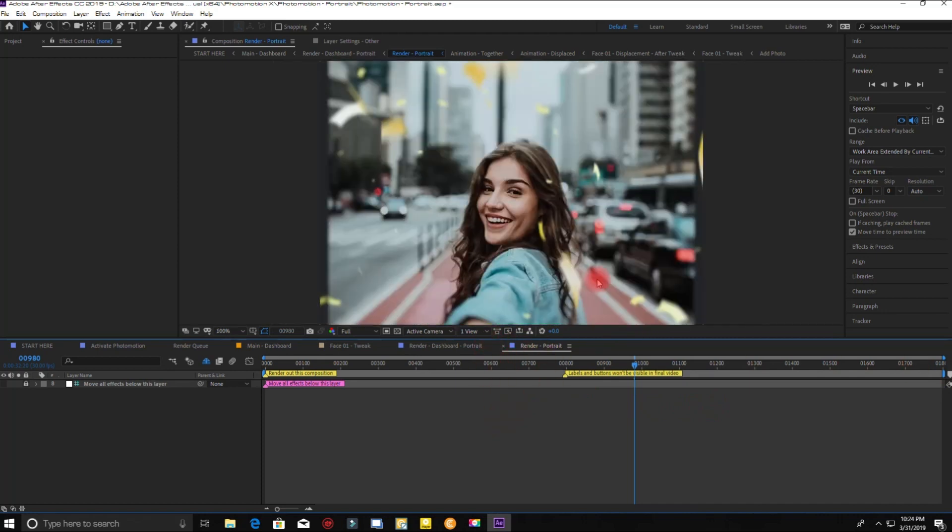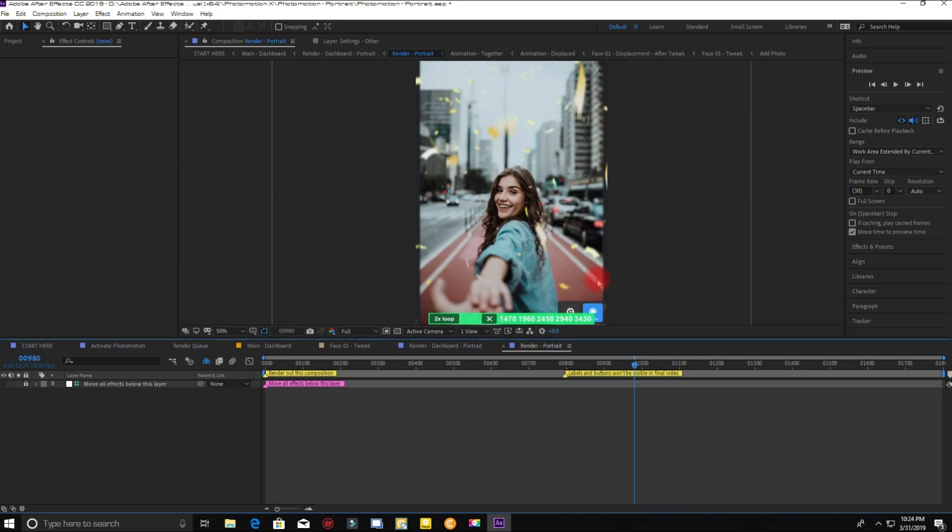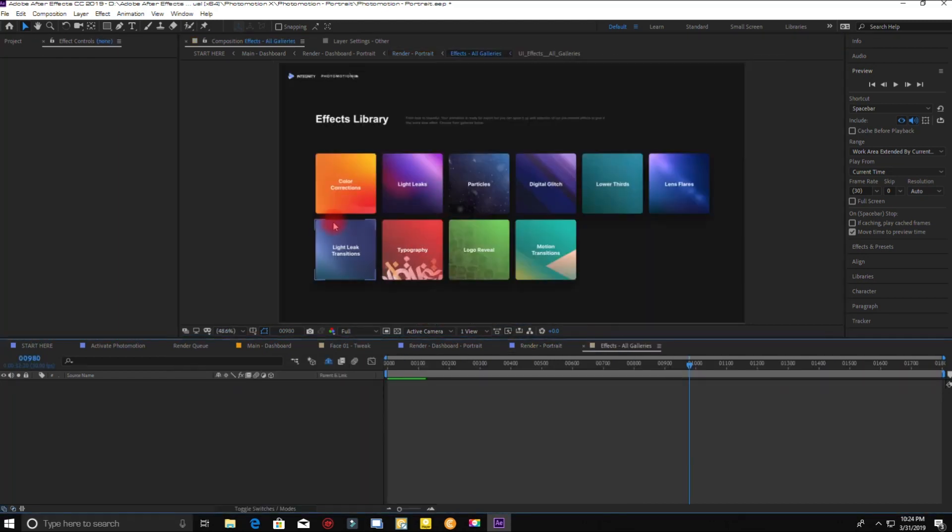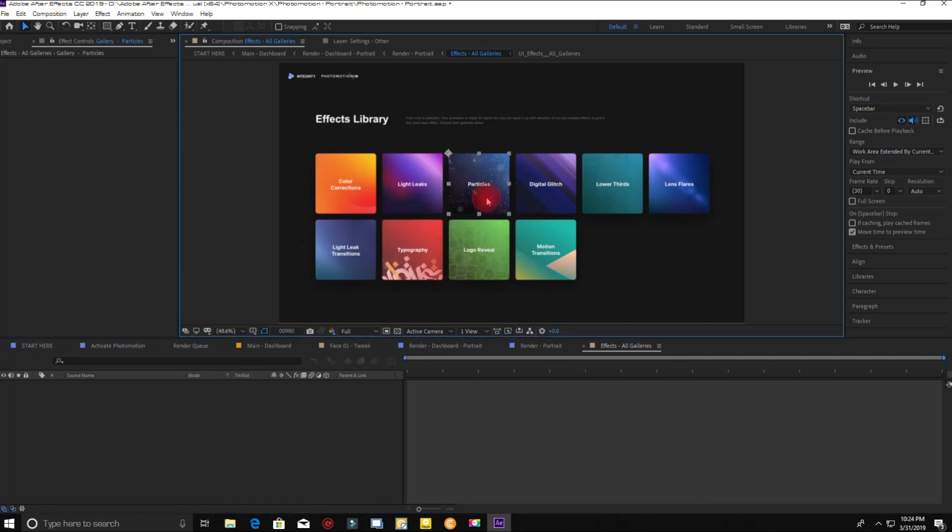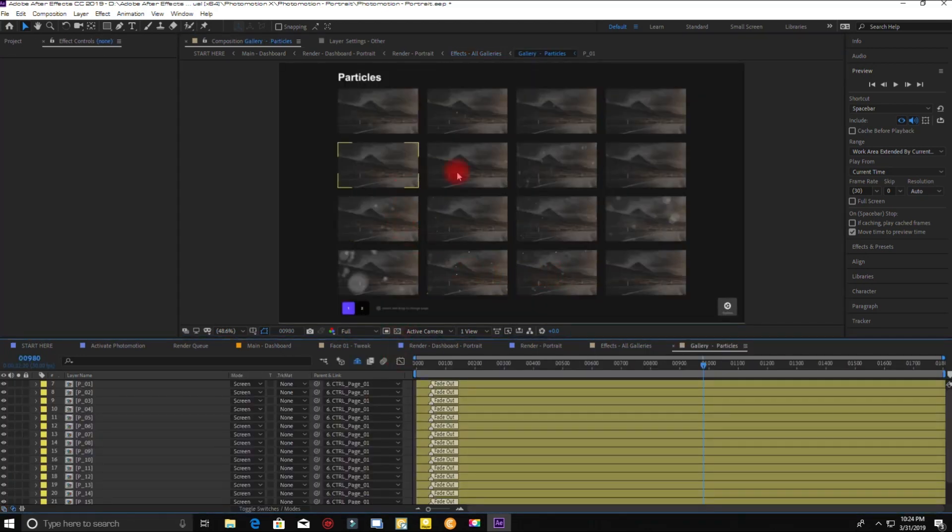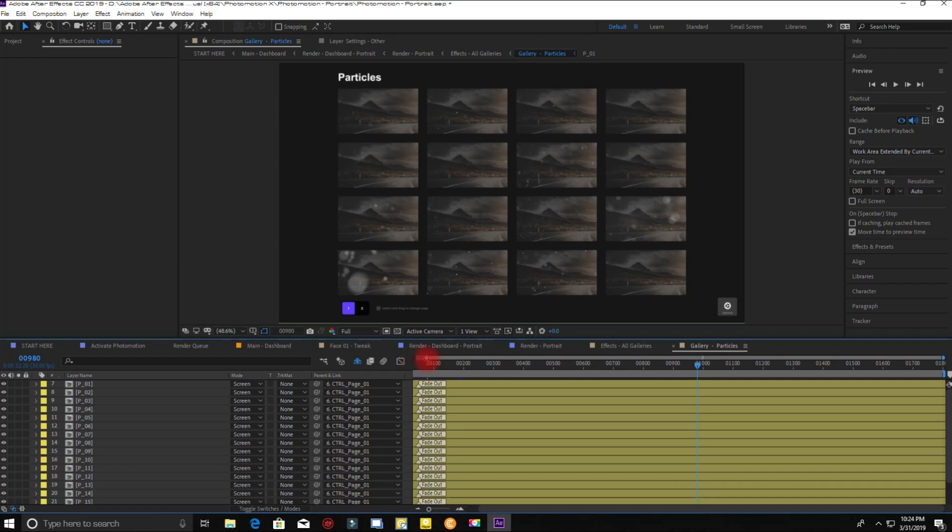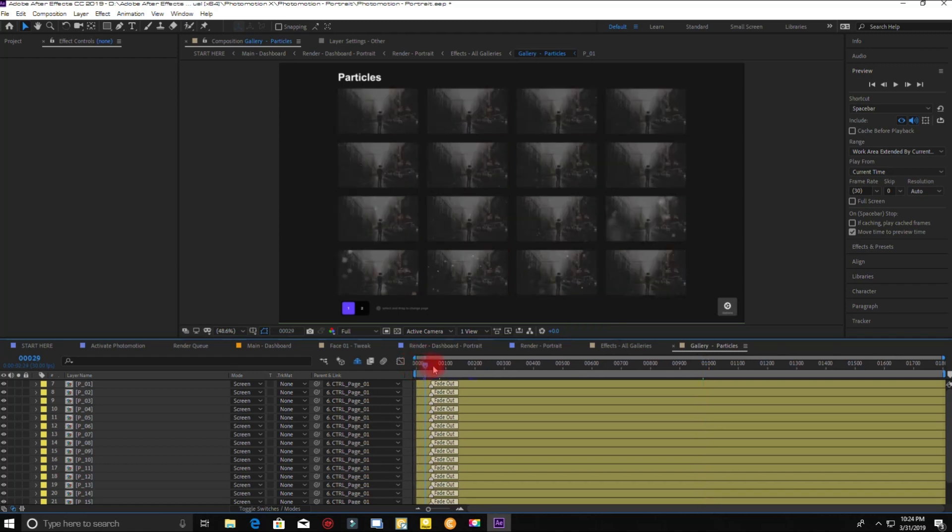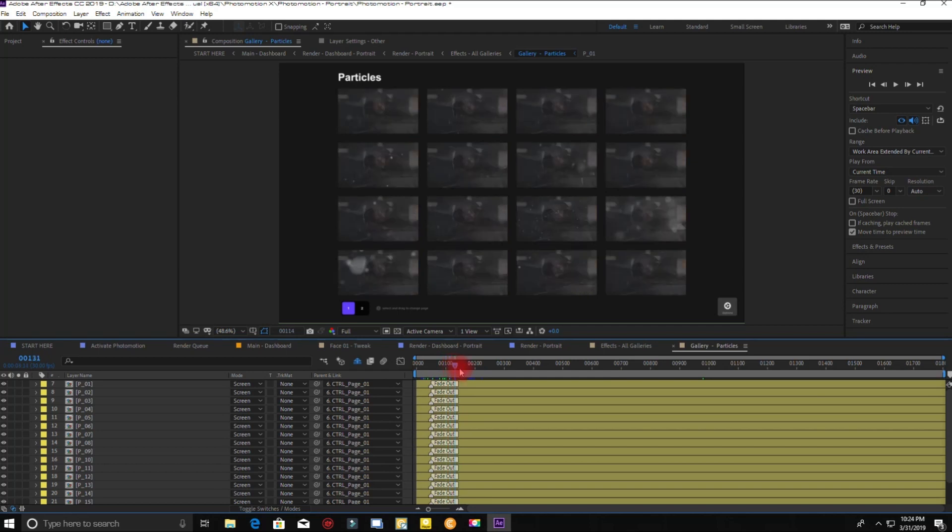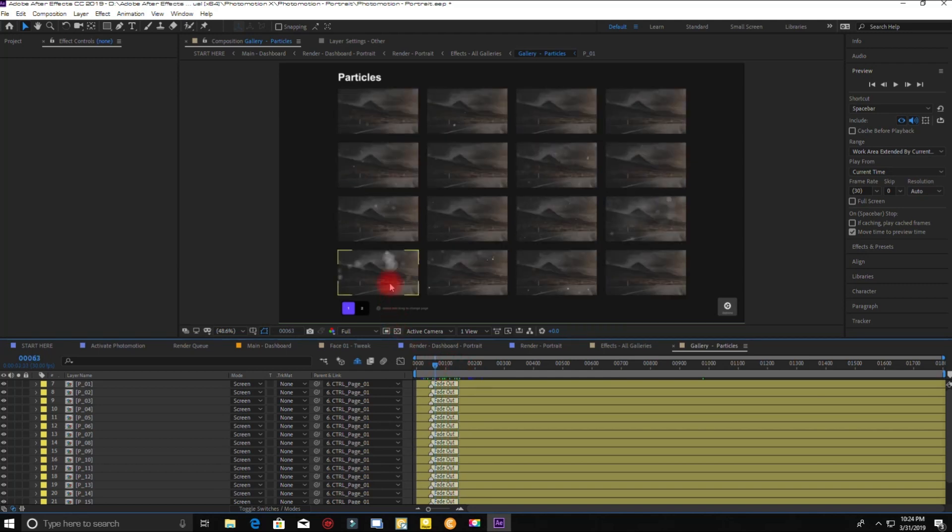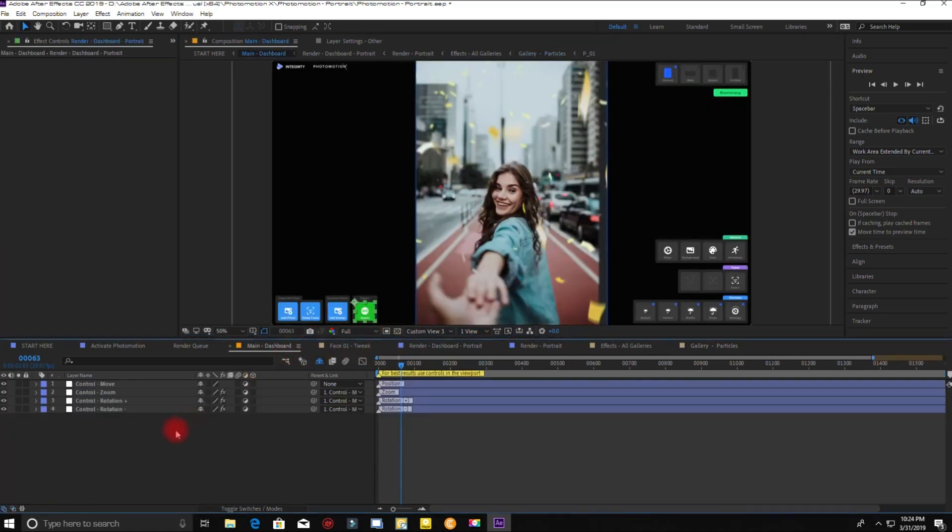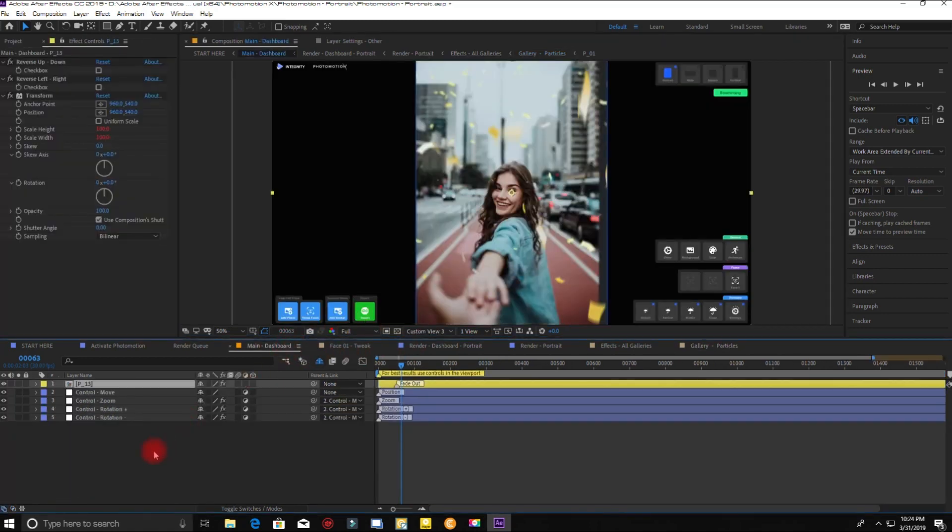You can also put some cool effects before the final render. Click on this blue button. Here you will find your suitable effects. To apply the effect, just copy by Control+C and then paste it by Control+V on the main dashboard.